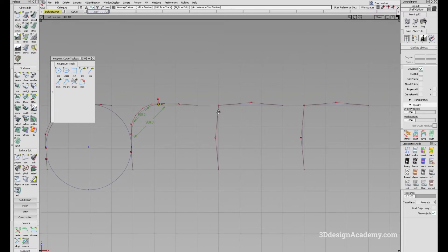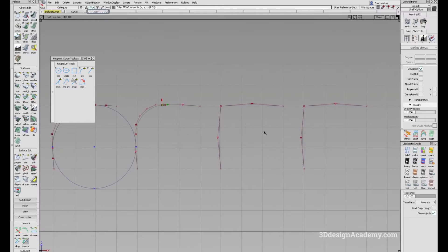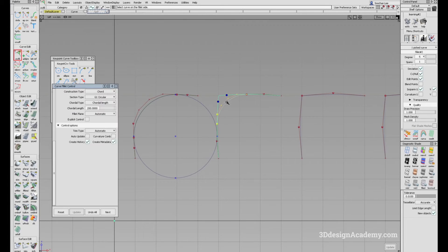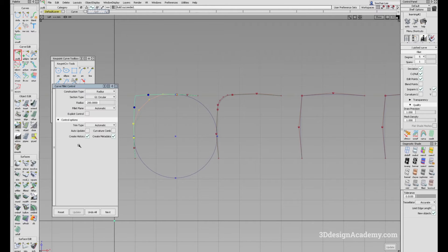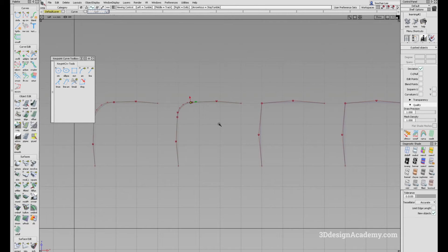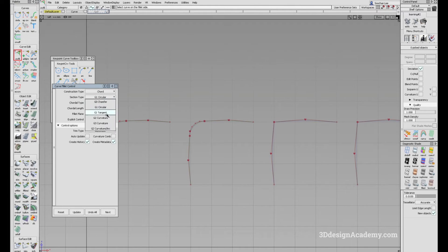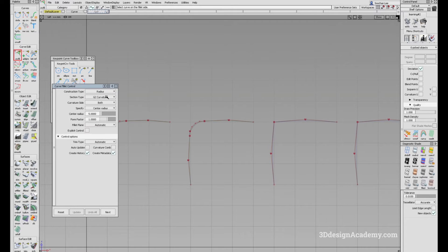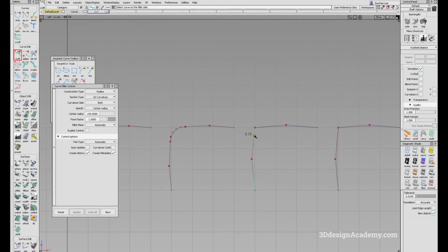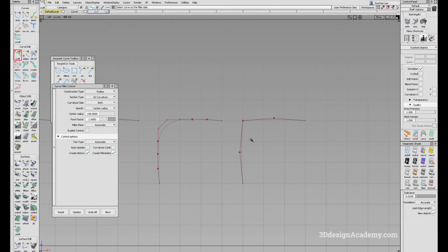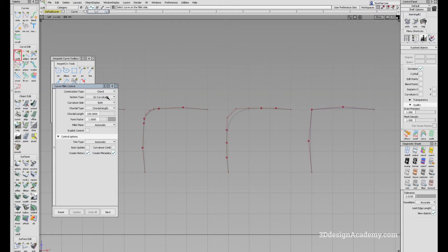Things work a little bit differently when you are talking about a curvature fillet. Let me go back to the curve fillet tool. I'll set this back to 100 to make it easier to compare, and get rid of this curve. So now I'm going to do the curve fillet again — this time instead of G1 circular, I'm going to set it to radius, G2 curvature, specify center radius, and set this to 100. As you can see, it's much bigger than G1 circular.